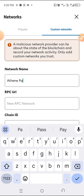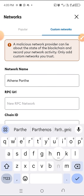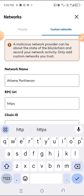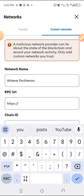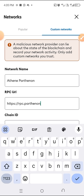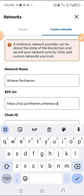The RPC URL is: https://rpc.parthenon.akting. And the block explorer URL is: actingscan.io.